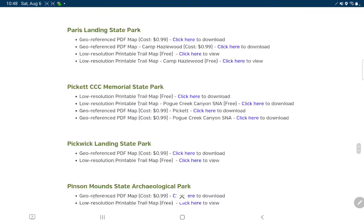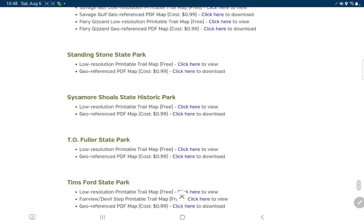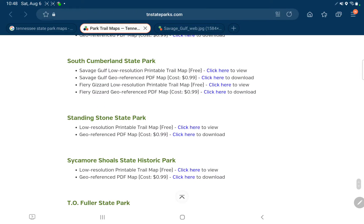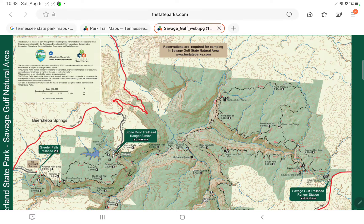So I'm going to scroll down until I get to South Cumberland State Park — two sections, Savage Gulf and Fiery Gizzard. I'm going to click on low resolution printable trail map free. It's going to bring me to this. This is a JPEG. Now some of the maps that I've downloaded from their website have been PDF. You can just export those PDFs to a JPEG and that'll work fine within TAK.